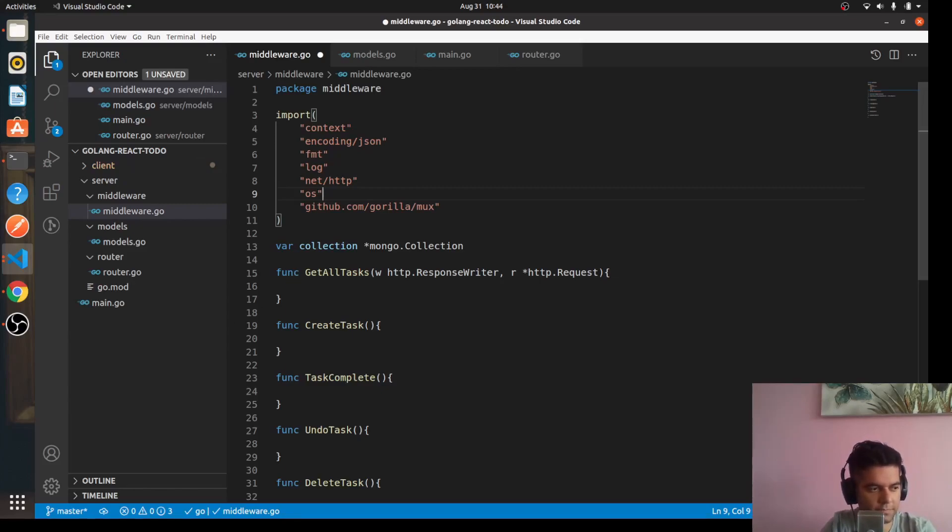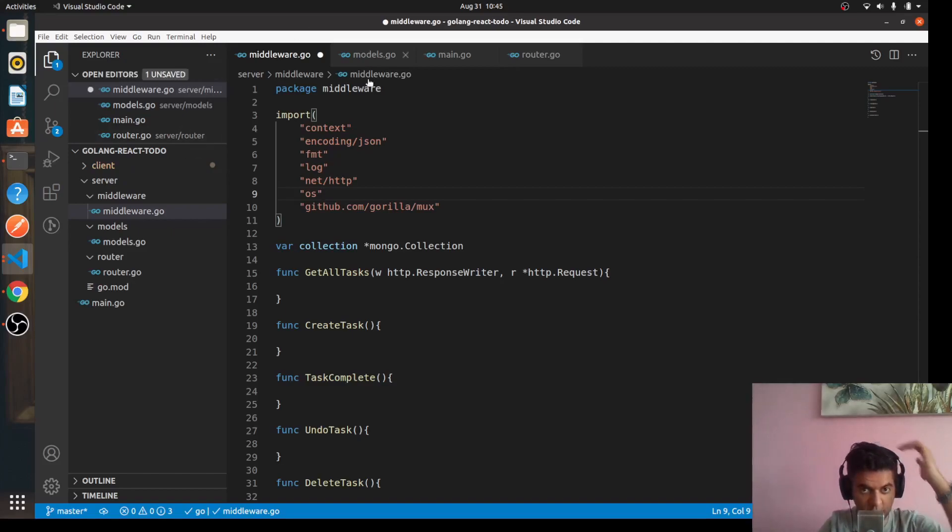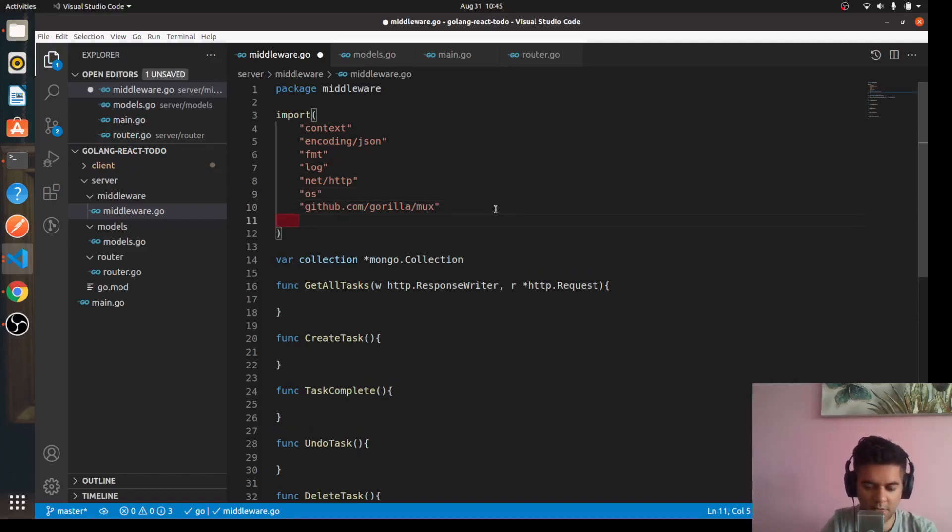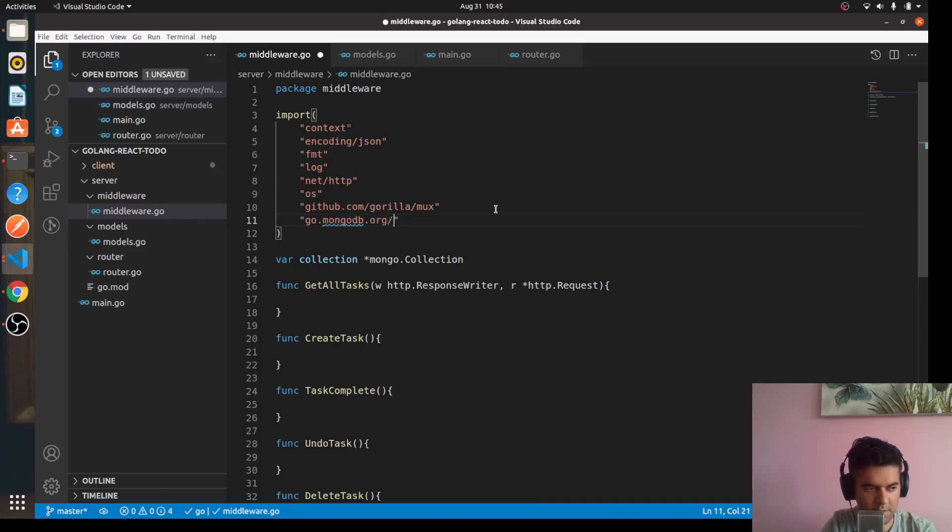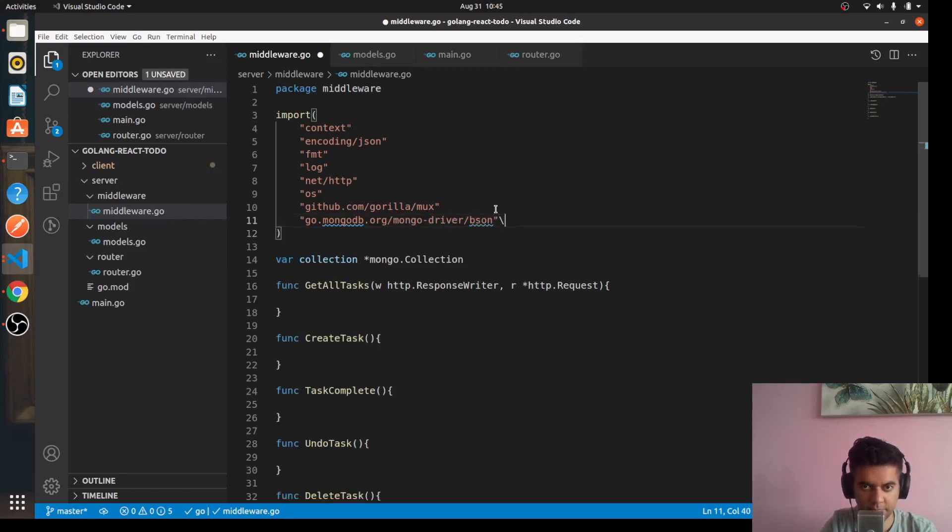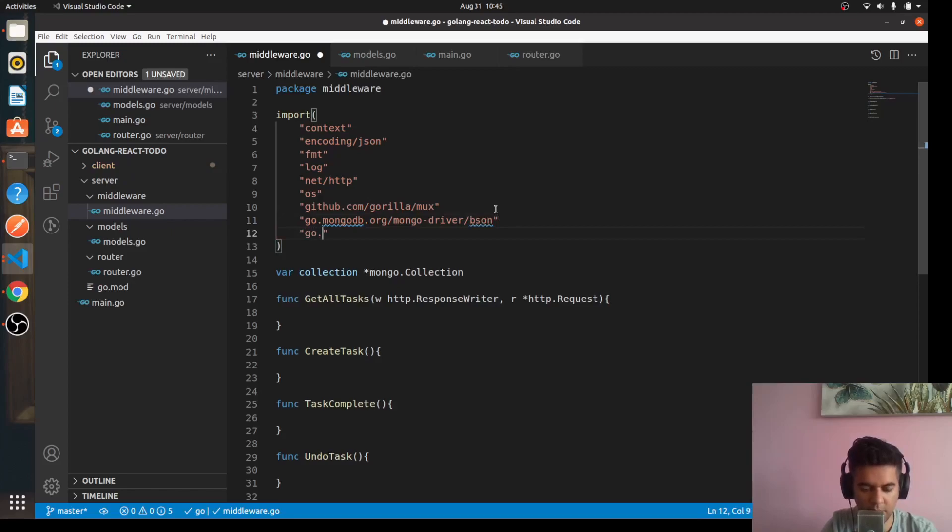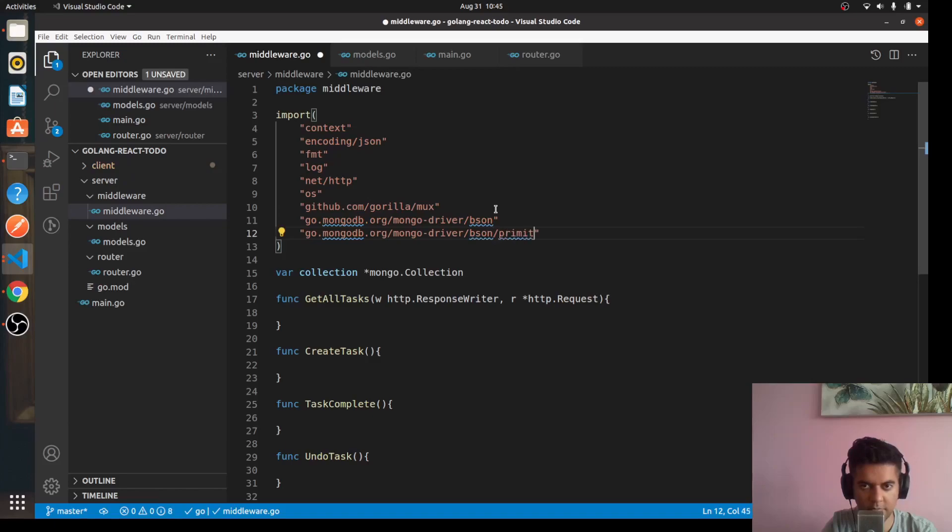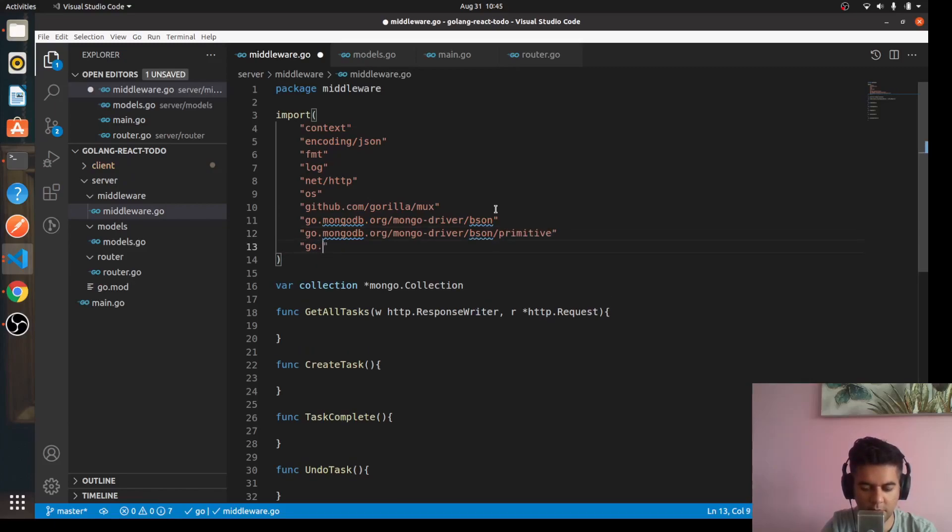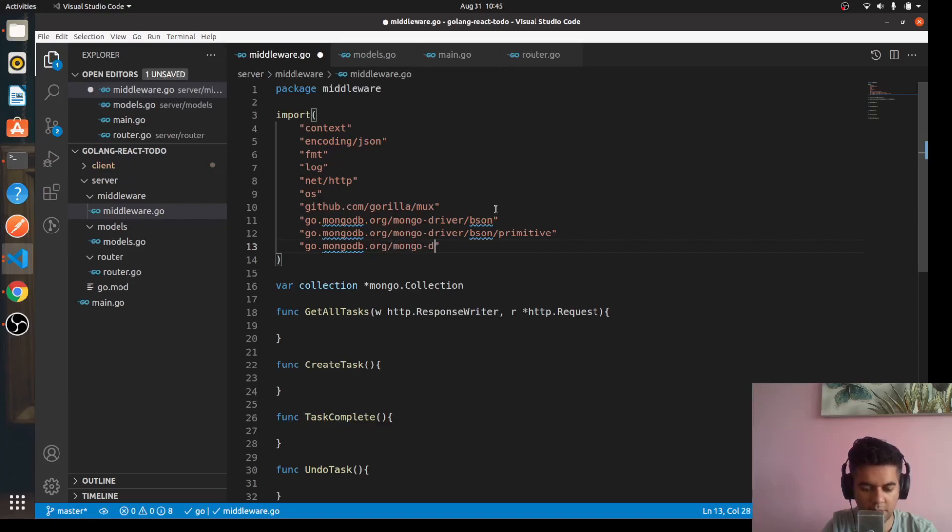Middleware, all the functions in the middleware are responsible for talking to your database. Alright, so that means you need a couple of MongoDB drivers as well. So the ones that we need are go.mongodb.org/mongo-driver/bson.